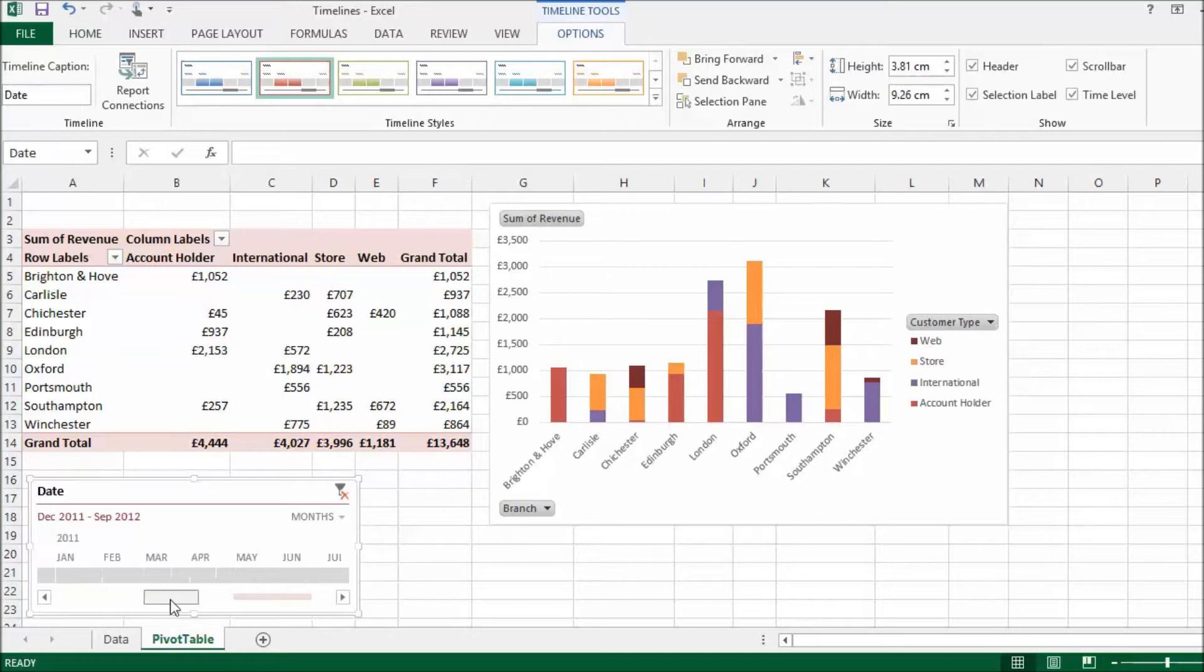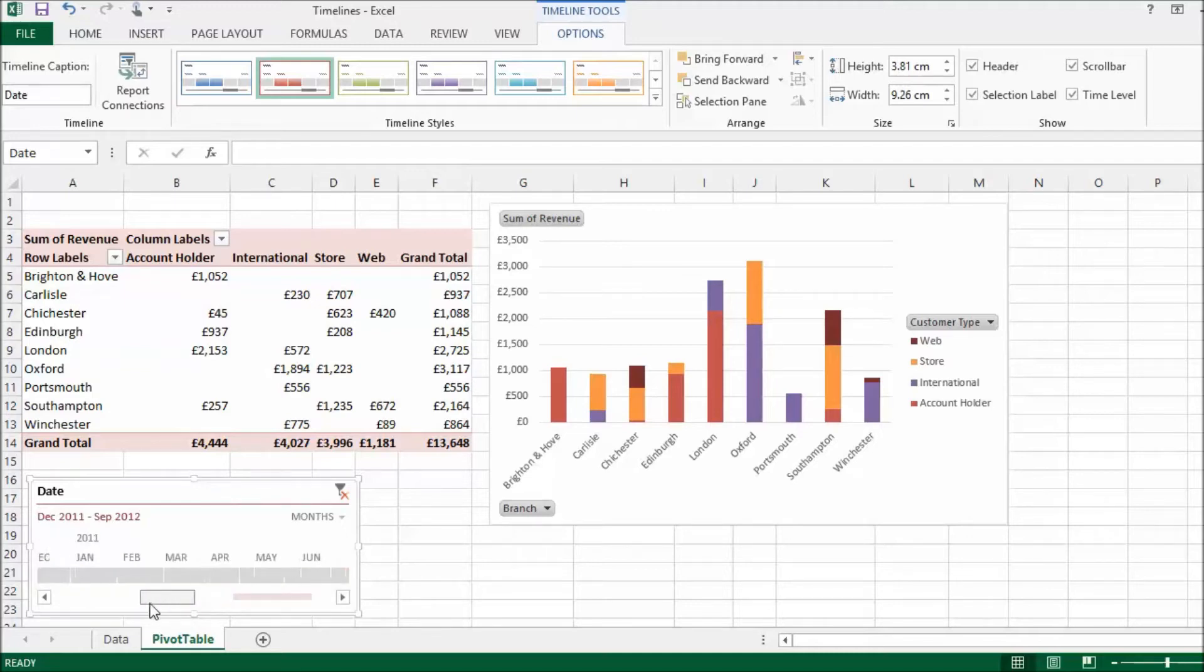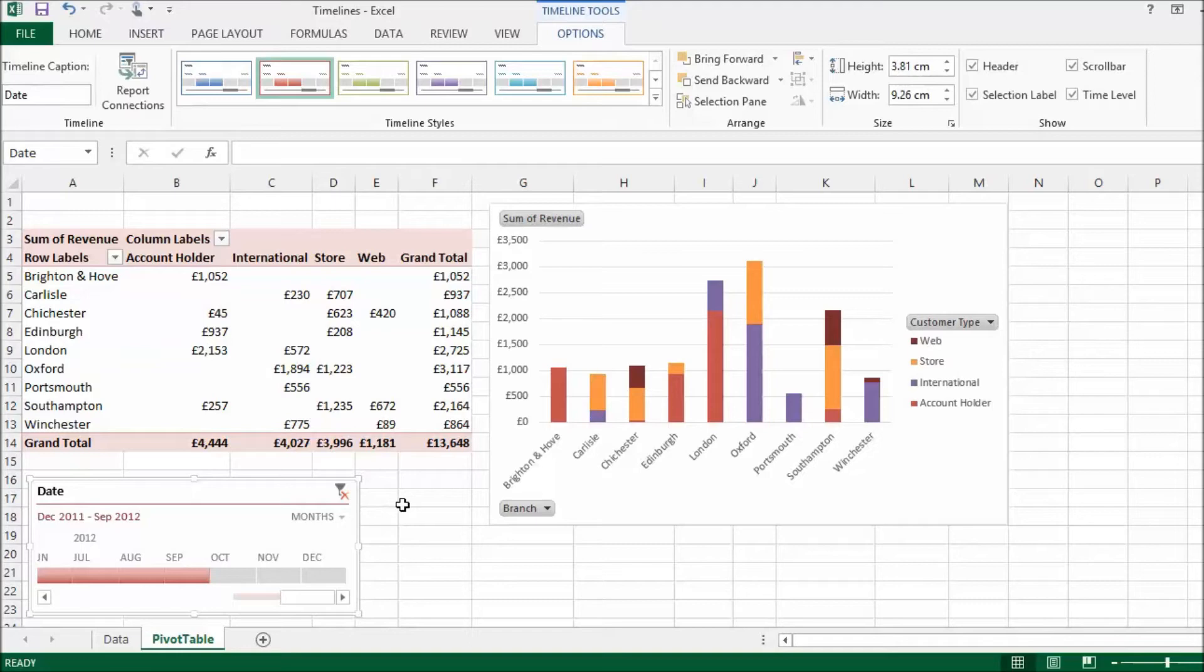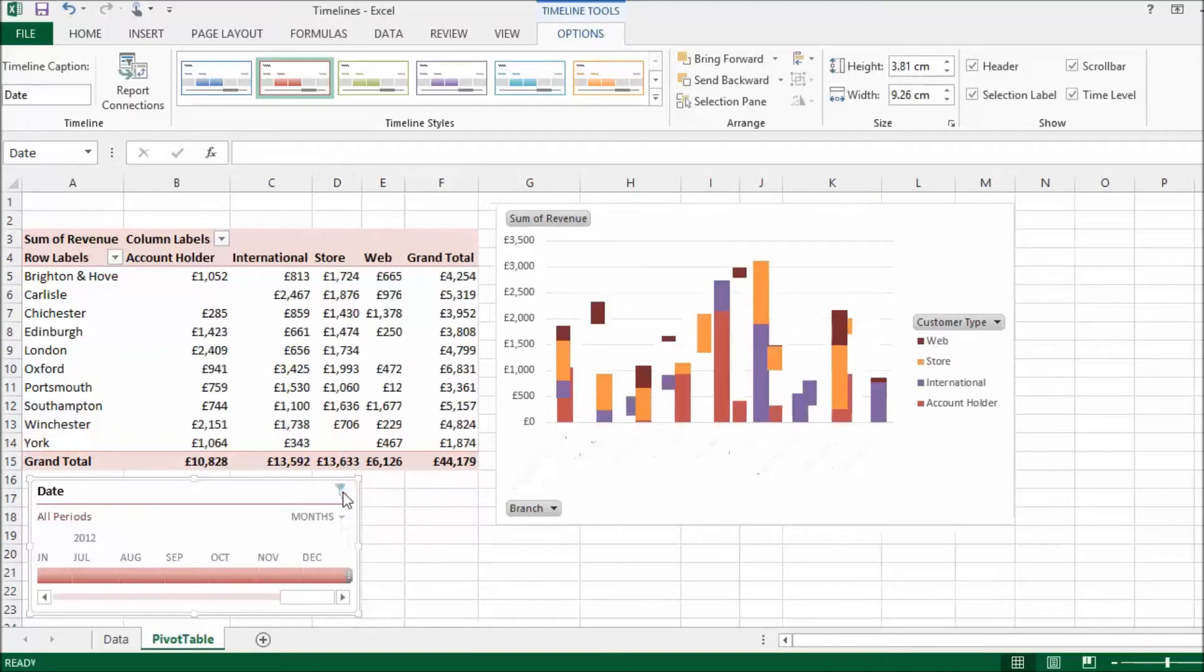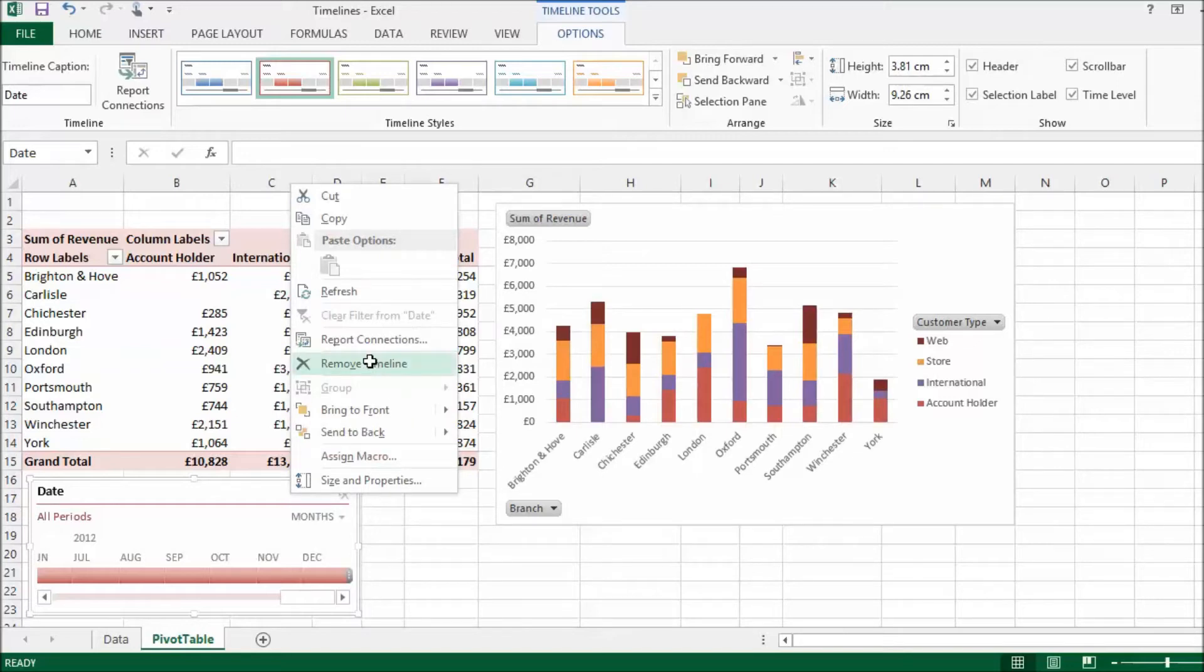Now, this is doing a very similar thing to what slicers can do. Slicers were introduced in Excel 2010. And what I'd like to do is compare and contrast the functionality of this timeline, which is useful in itself, provides a visual way of filtering your data with a slicer. So, let's just do a comparison. I'm going to remove the filter from the timeline and then actually remove the timeline itself.